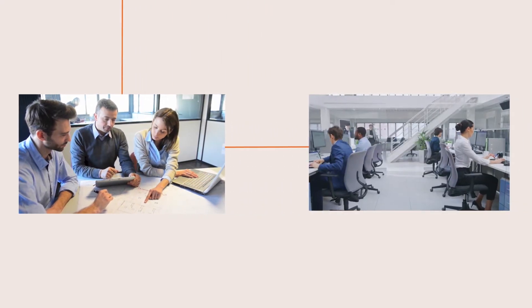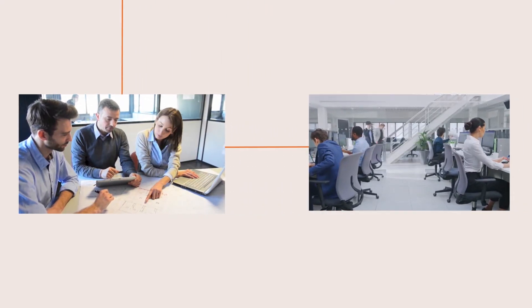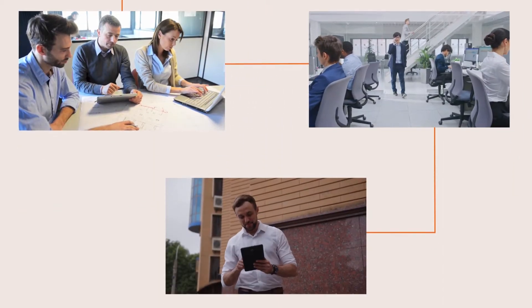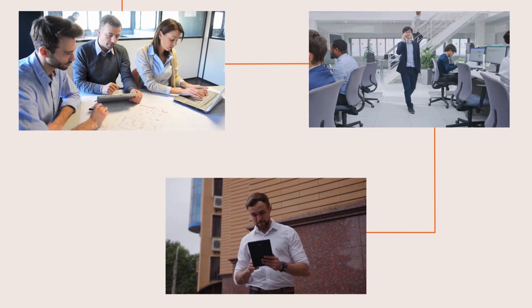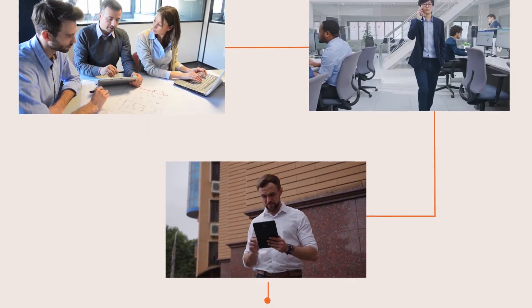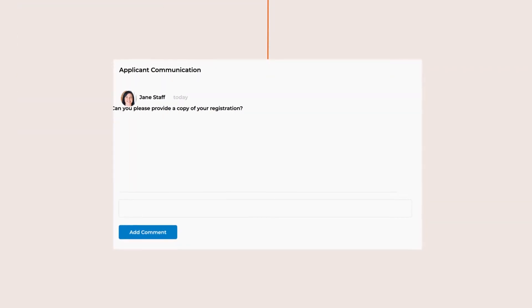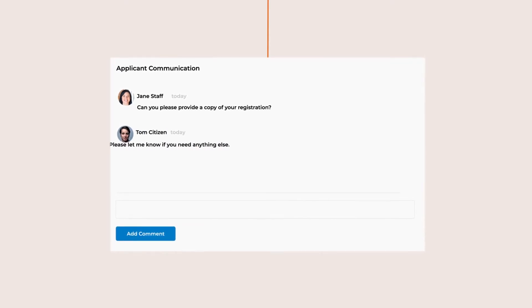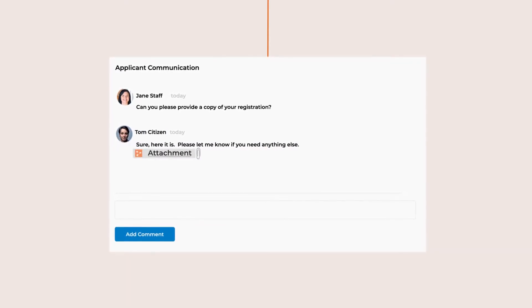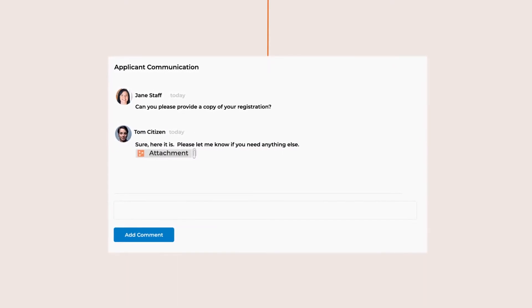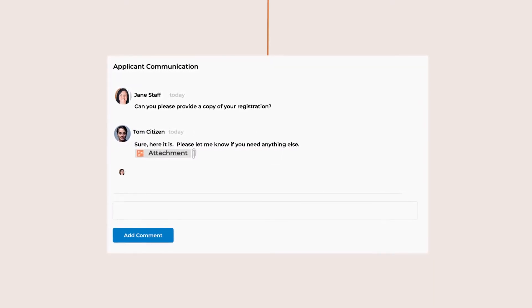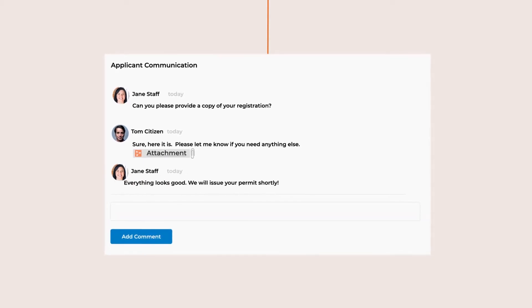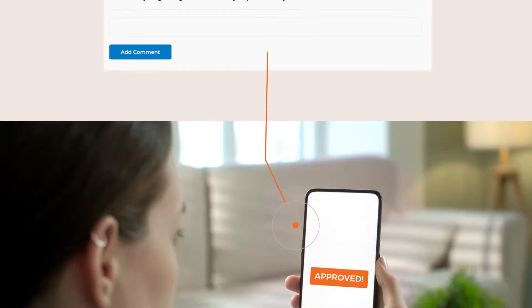Submitted applications are automatically routed to the appropriate departments and staff based on the type of permits, approvals, or inspections that are required. And if there are questions or more things you need from the citizen, the collaboration features allow all parties to correspond on the application. And everything is automatically tracked for staff to see.